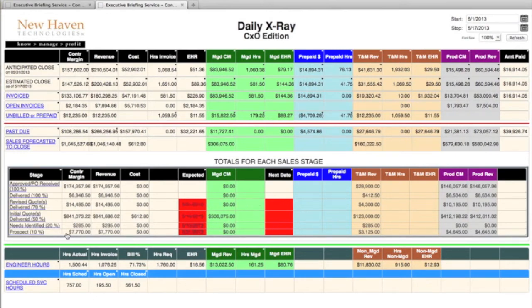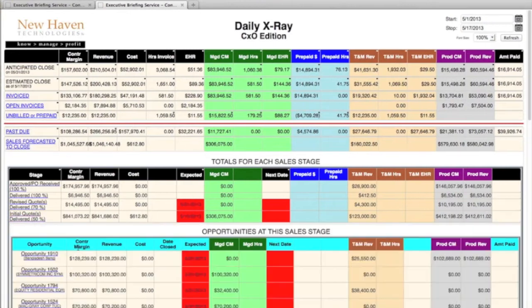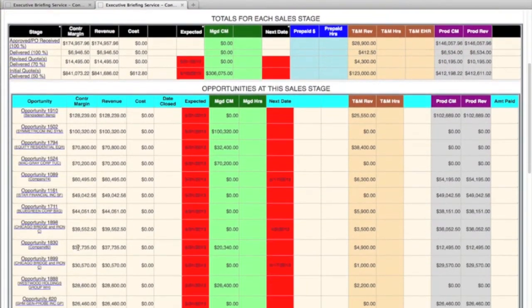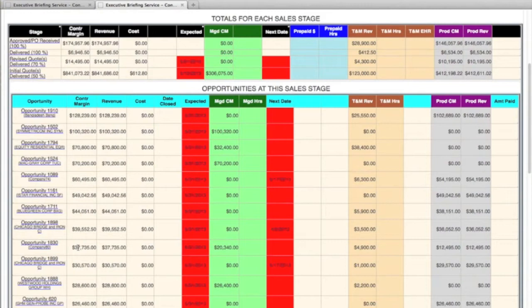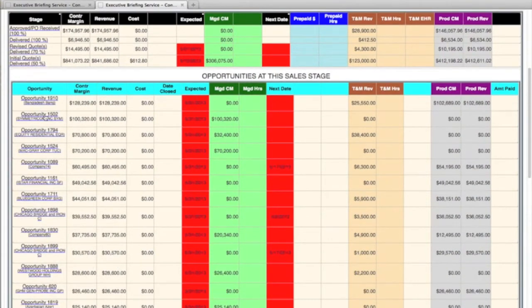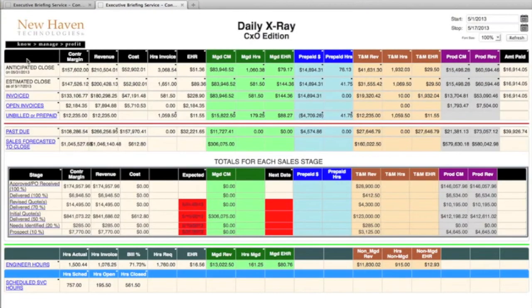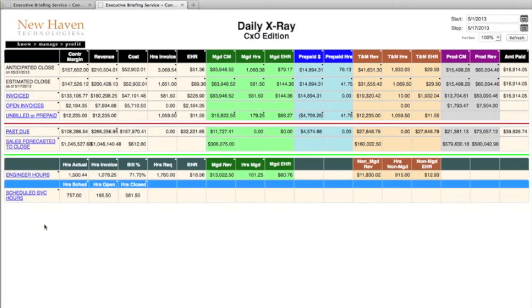And here we'll see that we have some sales opportunities that are not closed, but they do not have an appropriate expected close date, or the next date, which is the next action date, does not have an entry, and that's why those show up as red. Those need to be looked at and understood what the next action is on those.